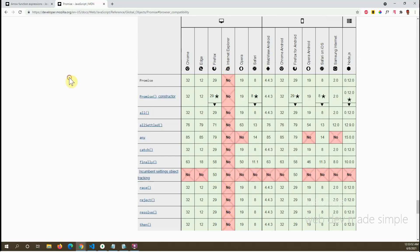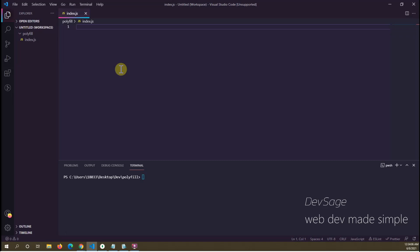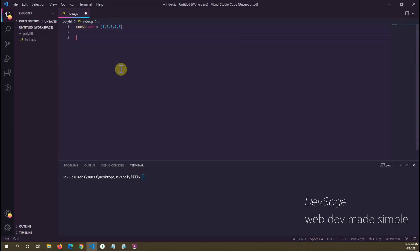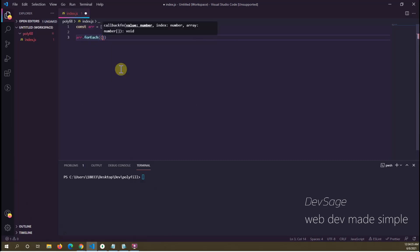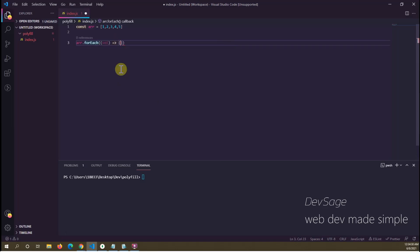Now that we have an idea of what a polyfill is, let's open up our editor and write our own polyfill for the forEach array method. Let's create an array: const arr equals array of one to five. Let's see what the original implementation of forEach looks like — arr.forEach takes in a callback function with a value parameter, and in the callback we'll print out two times the value: console.log(val * 2).